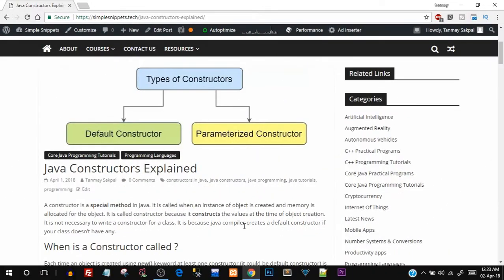Hey, what's going on guys? Tanmayer for Simple Snippets, and today's video tutorial is going to be on Constructors in Java.